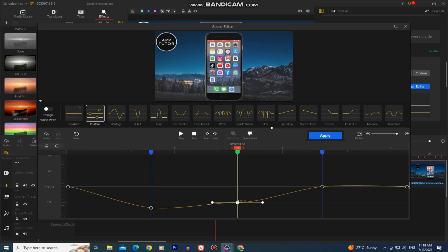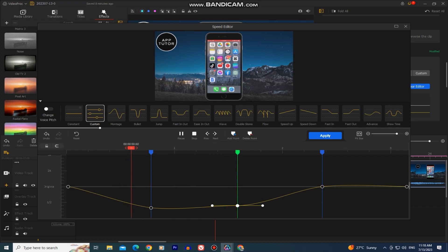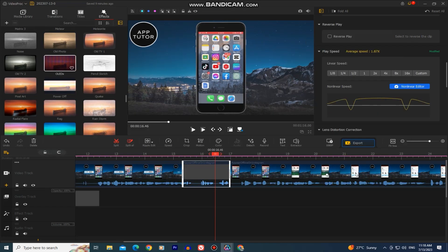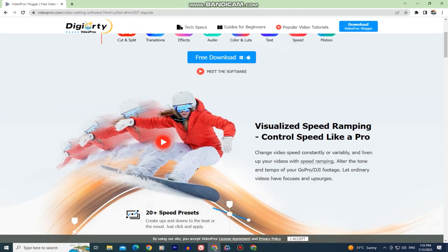It utilizes advanced algorithms to ensure high-quality video output, maintaining the integrity and resolution of your content during the editing process. And when you download and install it on your device, it regularly gets updates to enhance the performance and add new features, and also address user feedback.